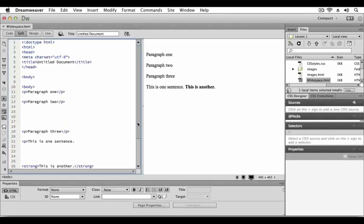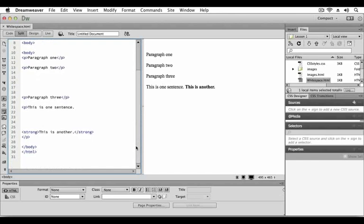However, if you look in the code view on the left hand side, you will notice that there are many more lines of white space between paragraph 2 and paragraph 3 than are displayed in the design view. This is because HTML browsers ignore white space. In order to control the display of white space we must use HTML elements. The paragraph element is one way to control white space.